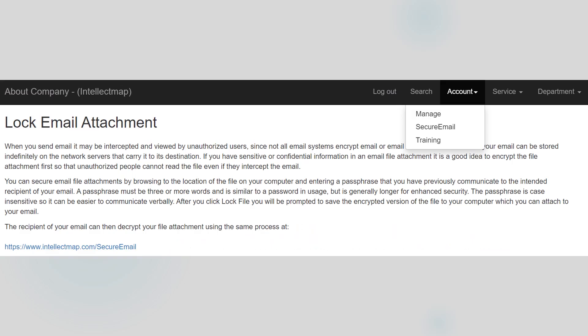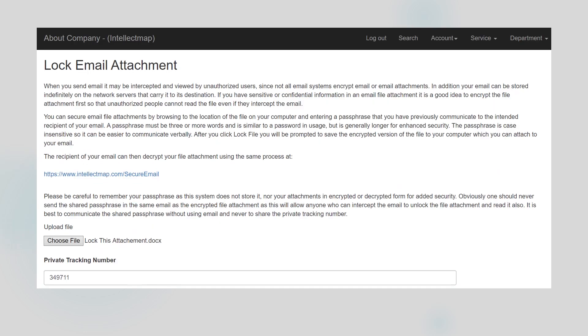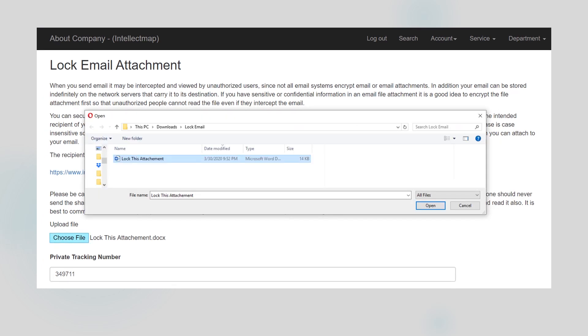First go to the account tab and click on secure email in order to bring up the lock email attachment screen. Then click choose file and select from your folder the document that you want to encrypt. Here the document that I'm encrypting is a Microsoft Word document called lock this attachment.